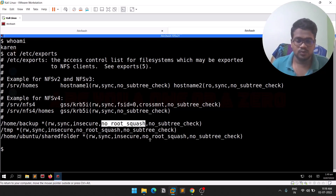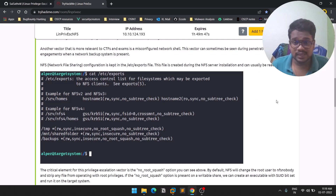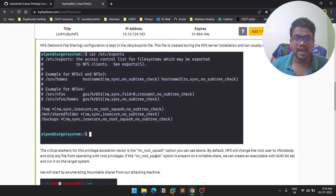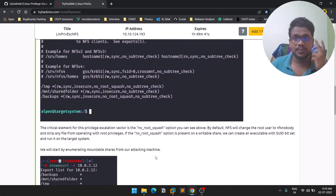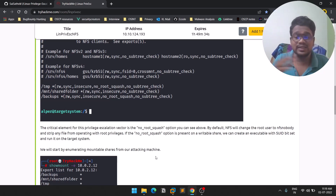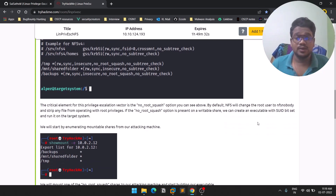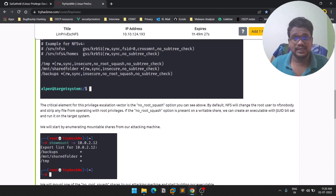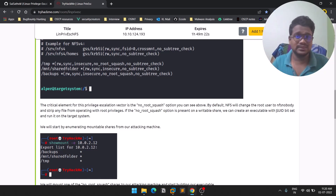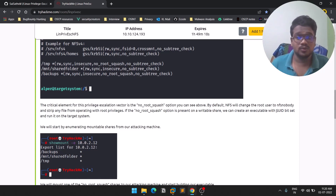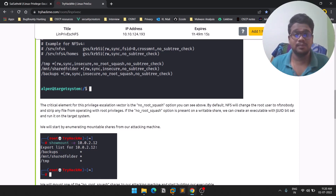There is also an important option called 'no_root_squash'. What this means is that this privilege is given to a share or location — mostly a writable share where you can create files. And here, you can create a file and set an SUID bit on it using 'chmod +s', giving it read/write/executable permissions with the SUID flag.